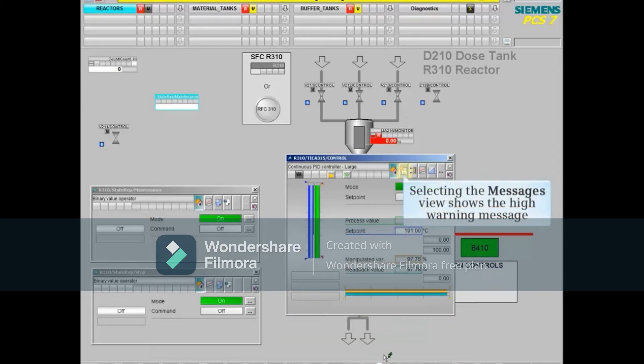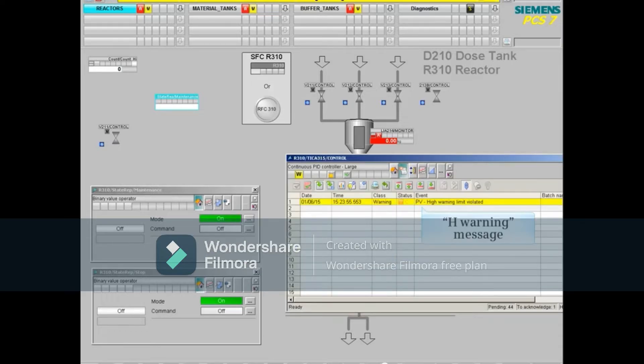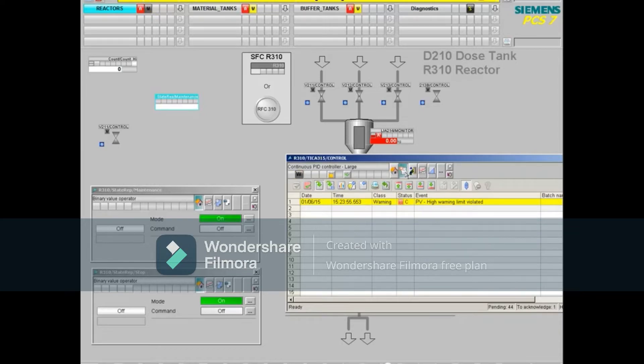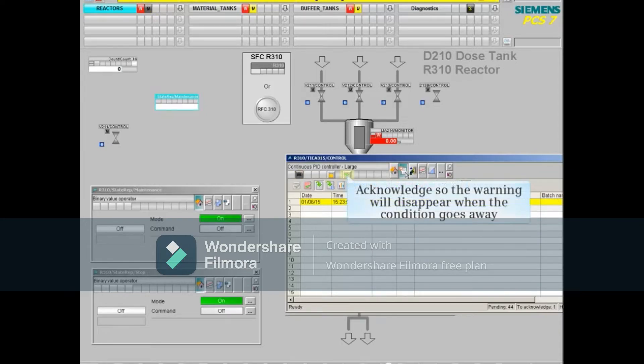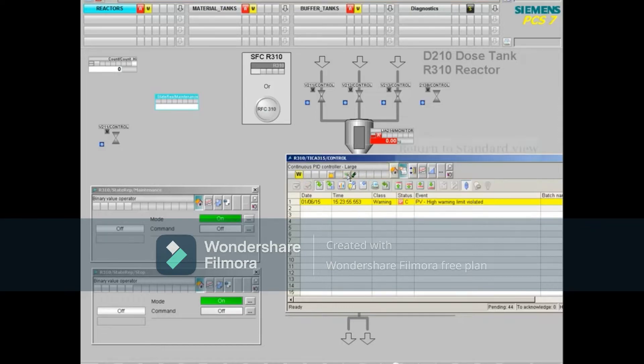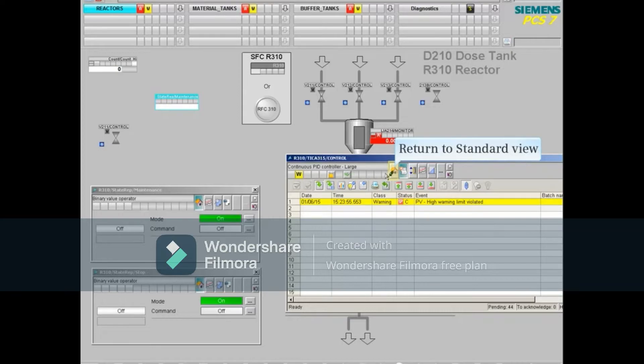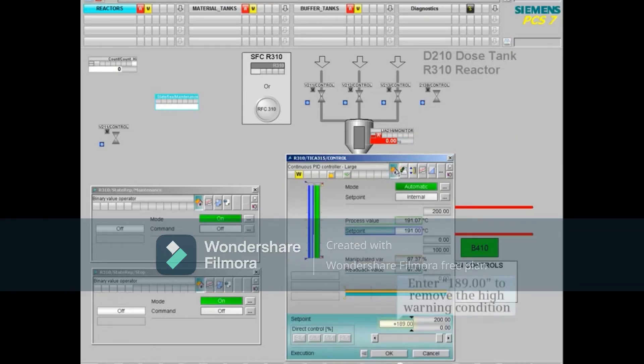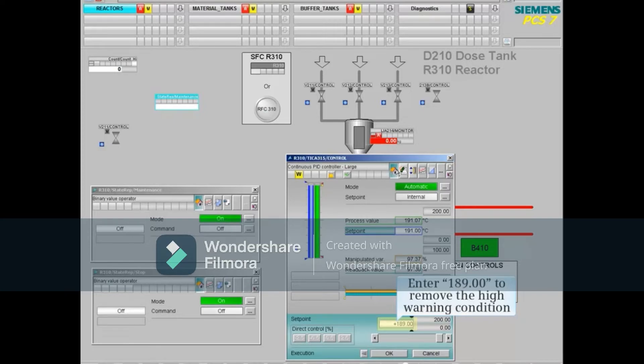Selecting the messages view shows the high warning message. We'll acknowledge this message so the warning will disappear when the condition goes away and return to standard view. Change the set point to 189 to remove the high warning condition.